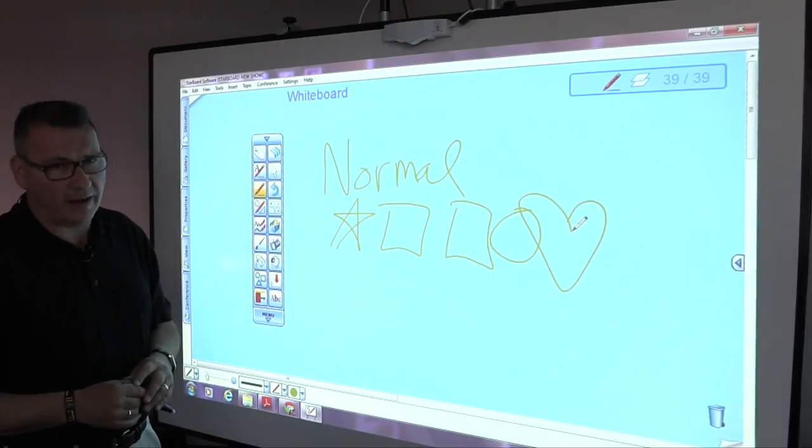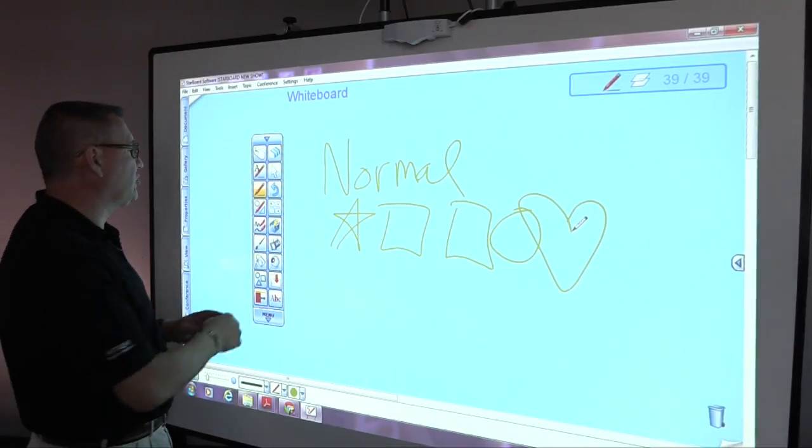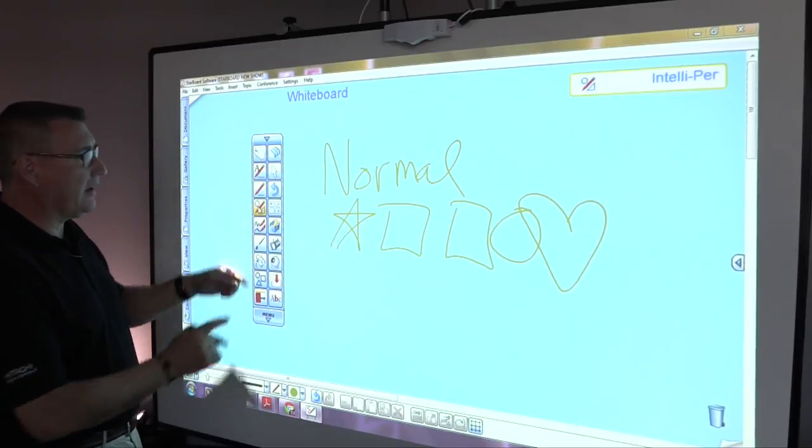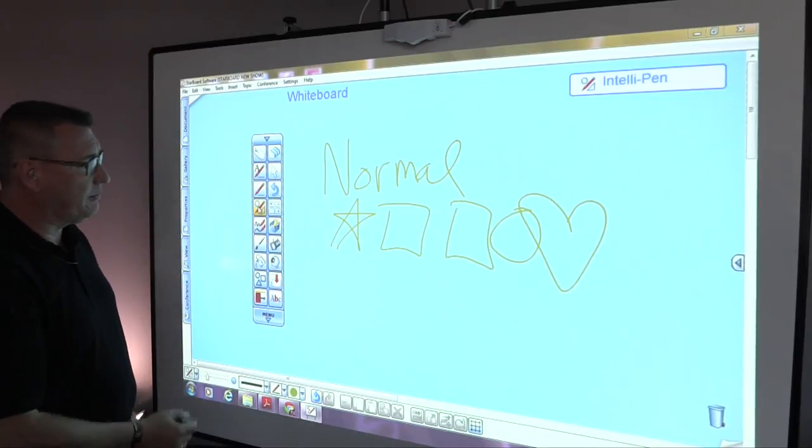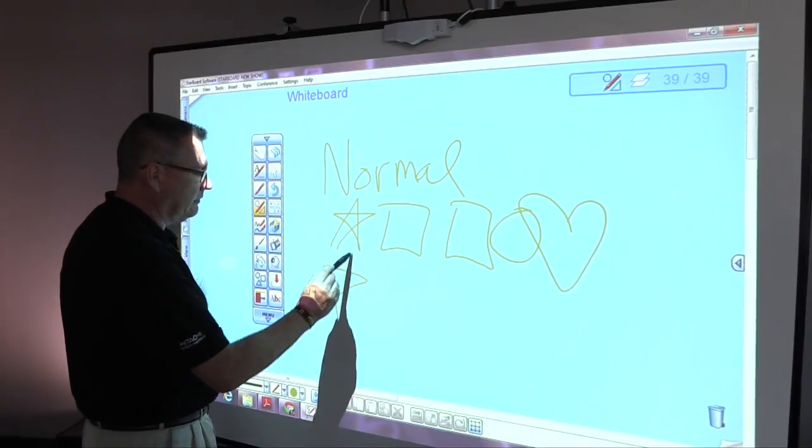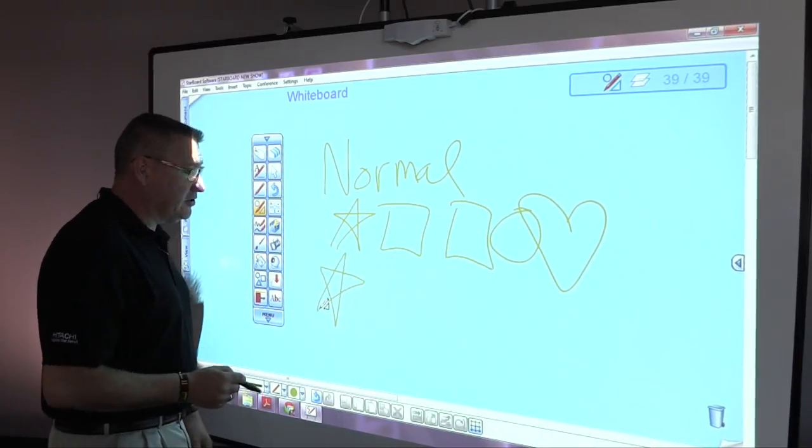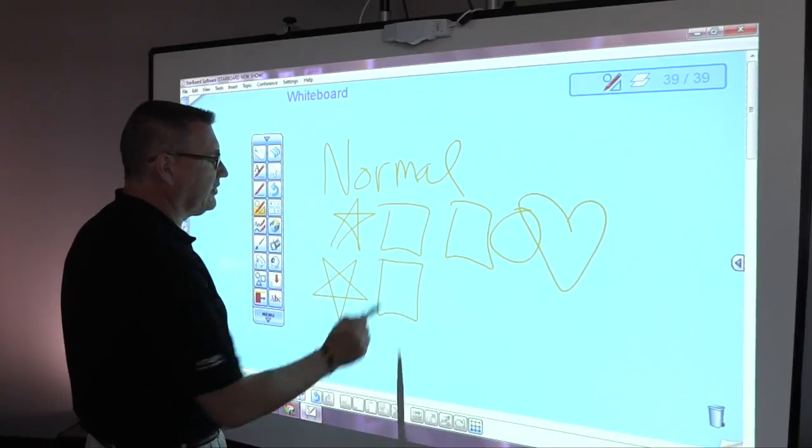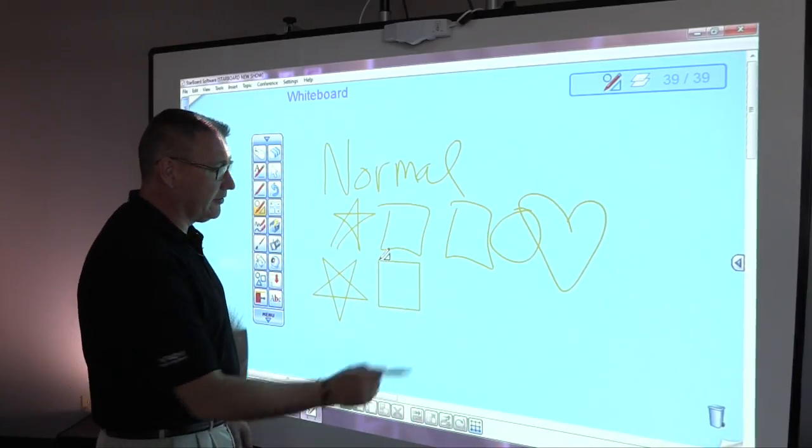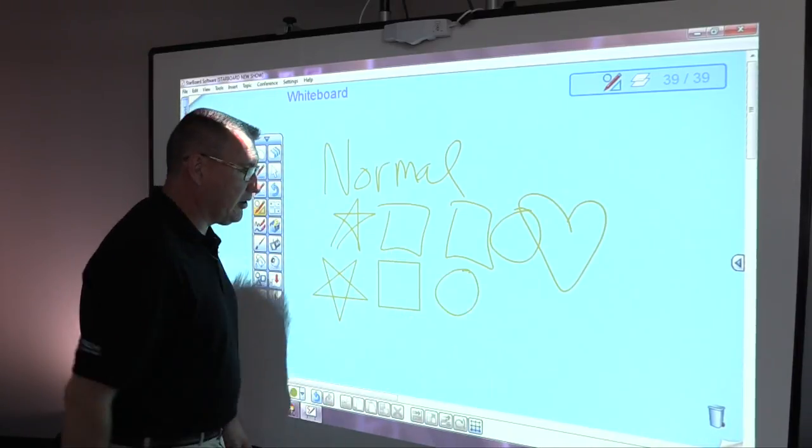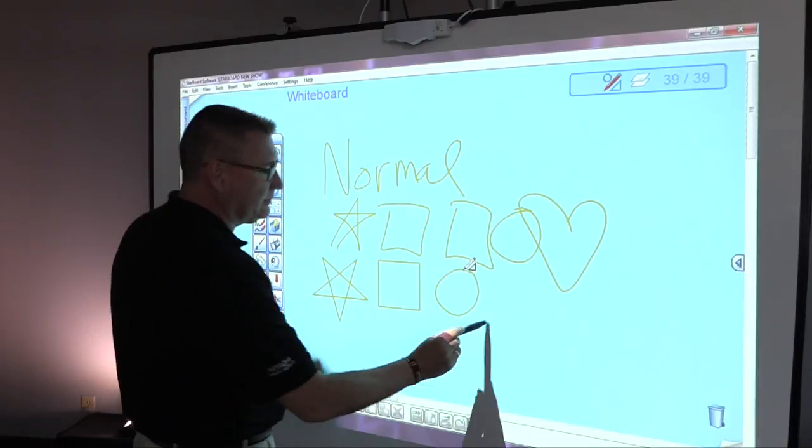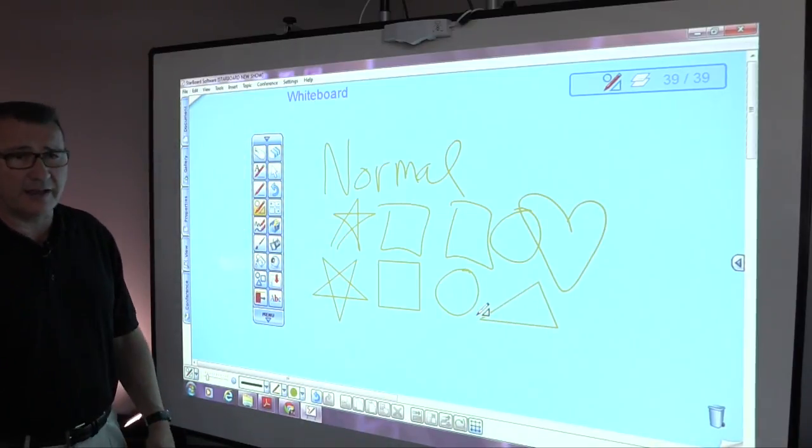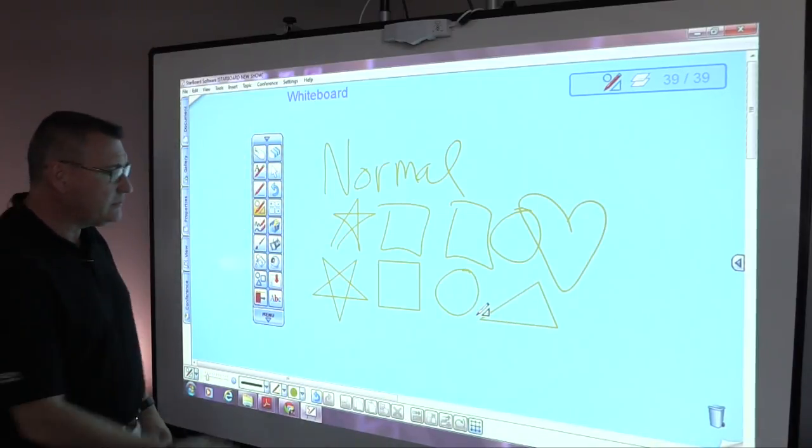But let's say you want help with some of those shapes. I can grab this pen called the IntelliPen. This pen is much smarter than me and obviously a better artist than I am because it helps me with all those shapes as long as I connect the ends of them.